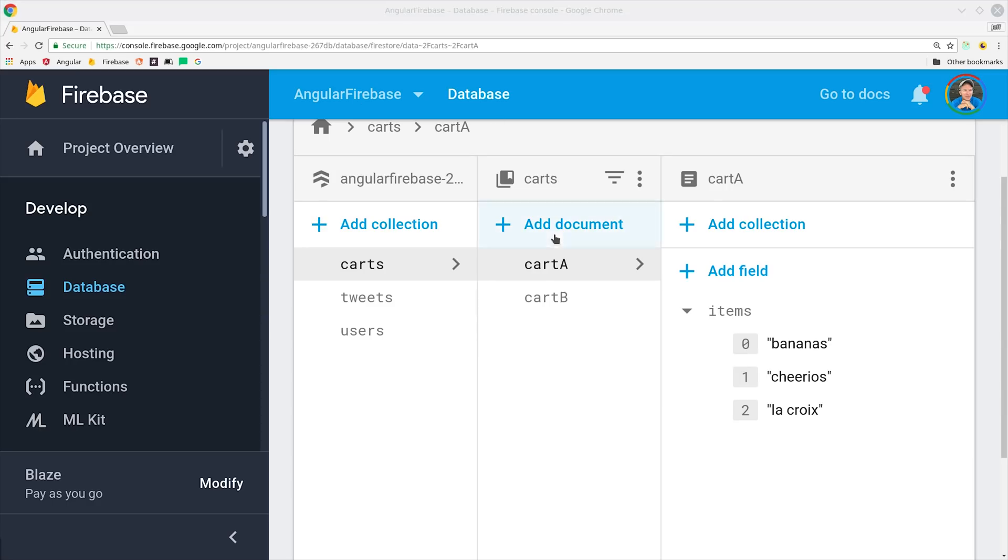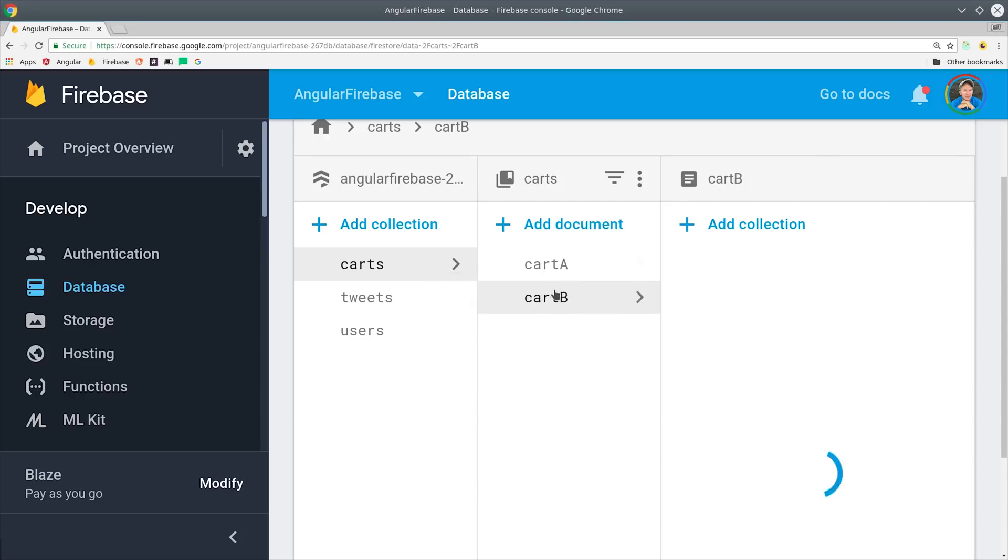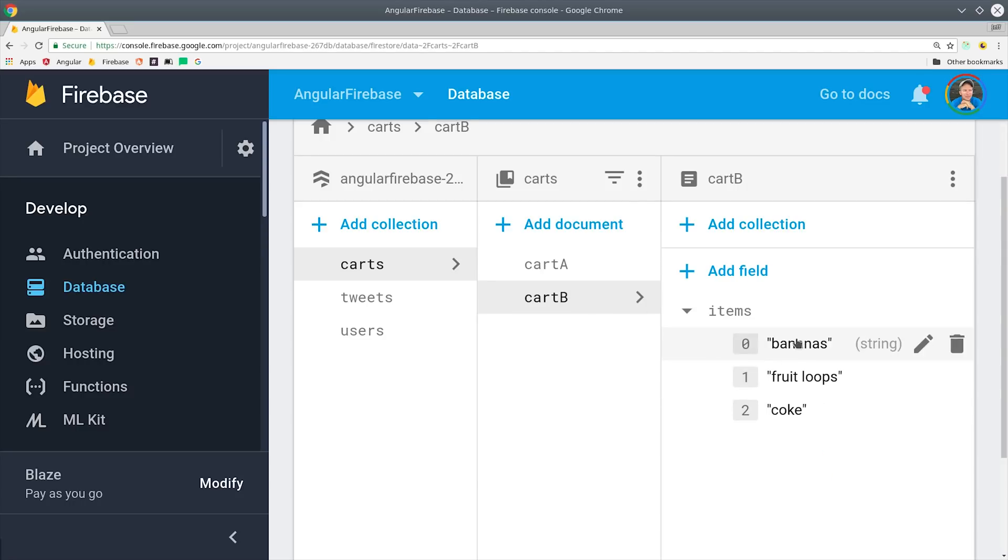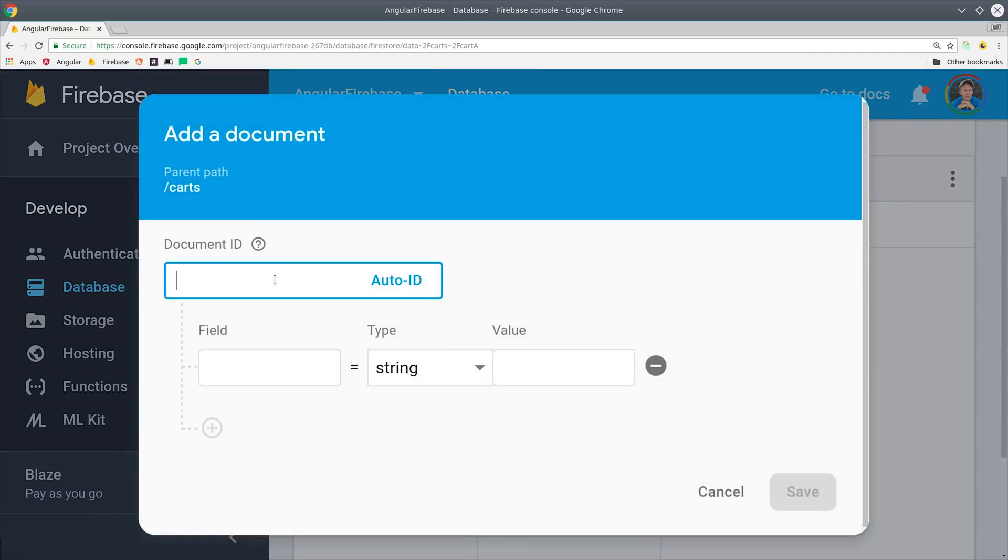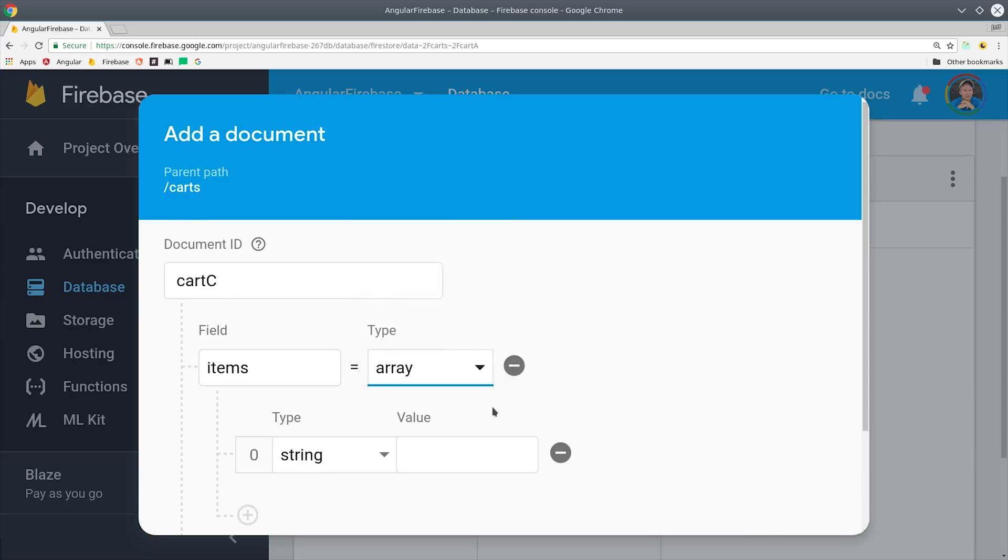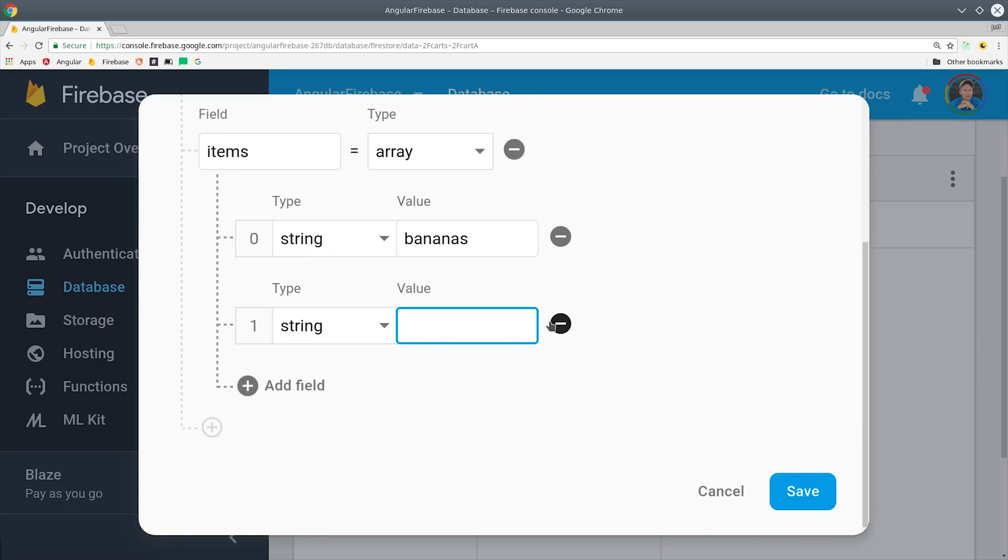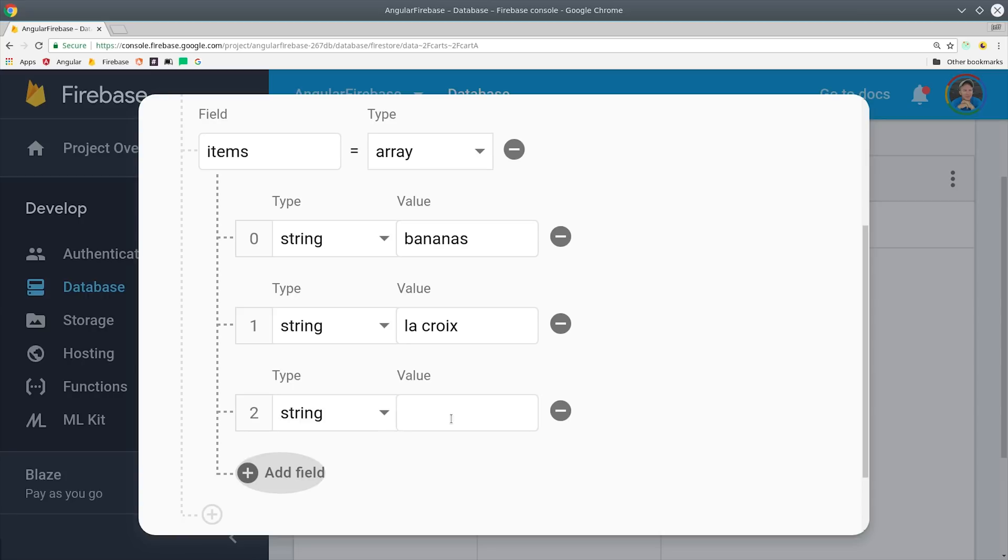Each cart has an items field, which is an array of different string values. So right now you can see that carts A and B both have bananas in them. Let's go ahead and add a third cart that also contains bananas, but some additional values as well. And our goal is to be able to query these documents based on the shared values in this items array.